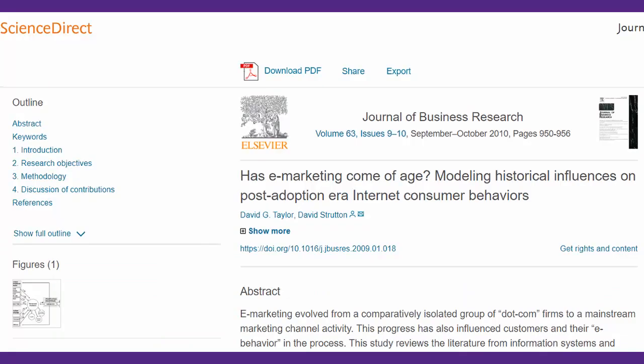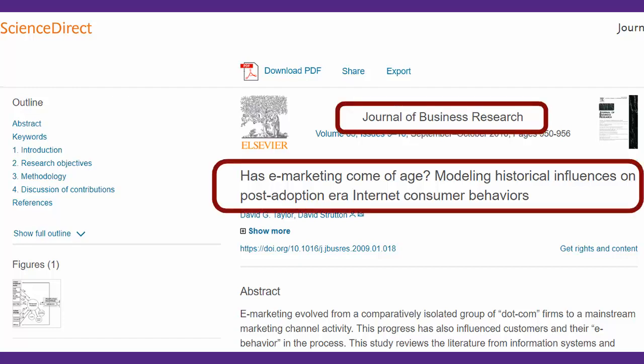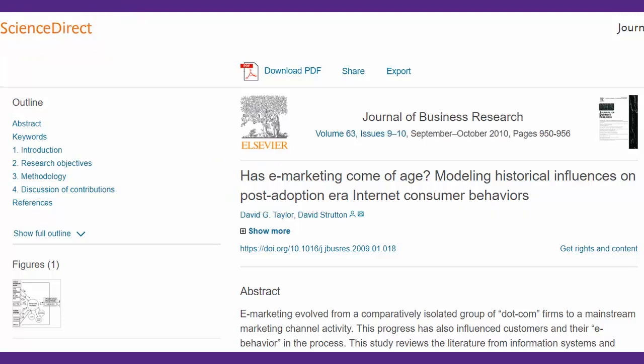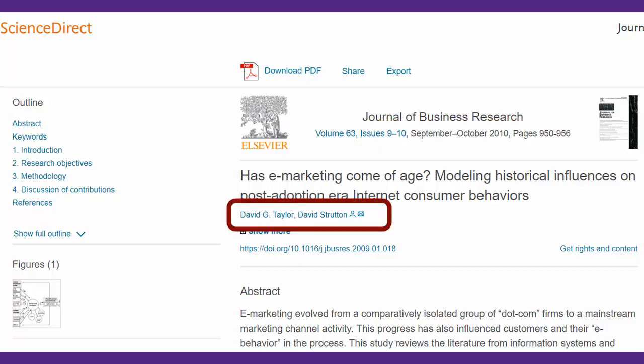Let's take a look at an example article. The journal and article titles are listed near the top of the page, but don't be confused by the name of the database that provides the article to us — we don't use that. We can also see the volume, issue, date of publication, and page range of the article. Under the article title, we have the names of both authors.